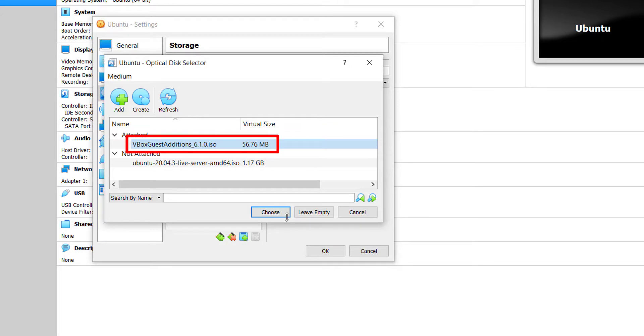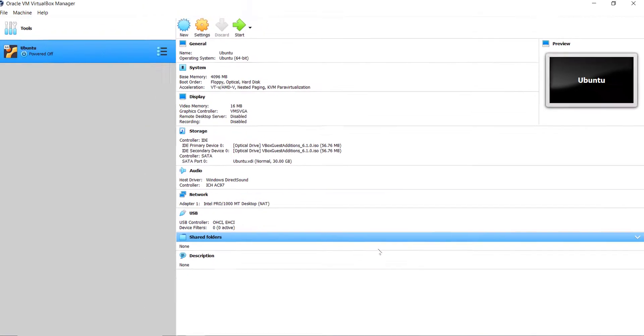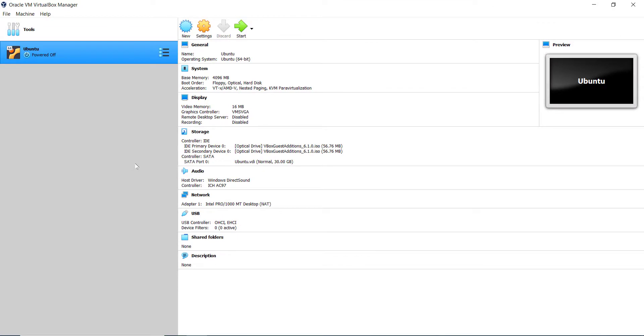Now select the VBox Guest Additions dot ISO, click on Choose, and click on OK button. Then power on virtual machine.